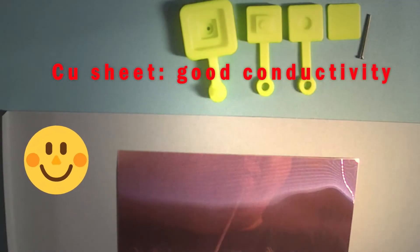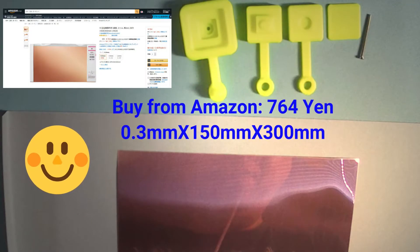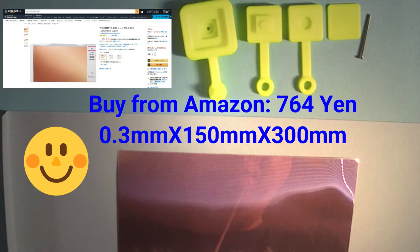I changed to using copper sheet, which the conductivity is better than aluminum sheet.